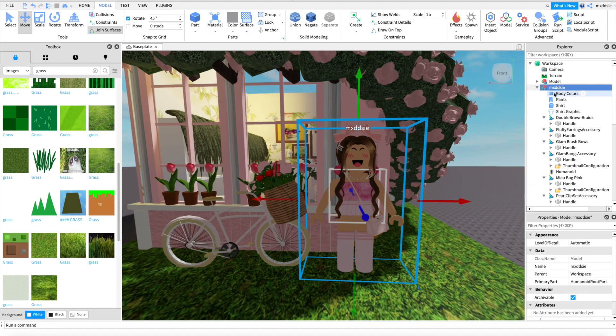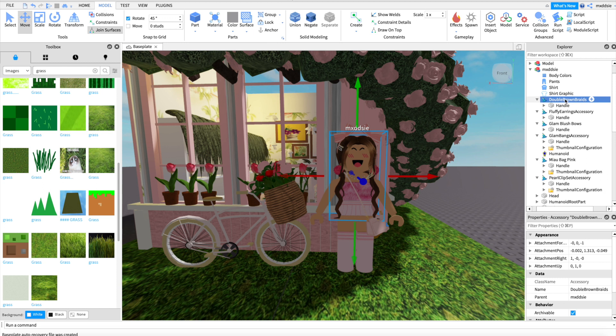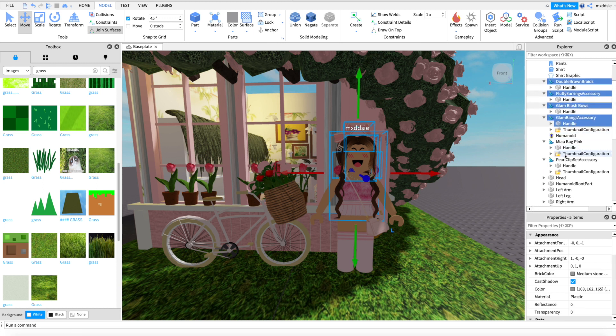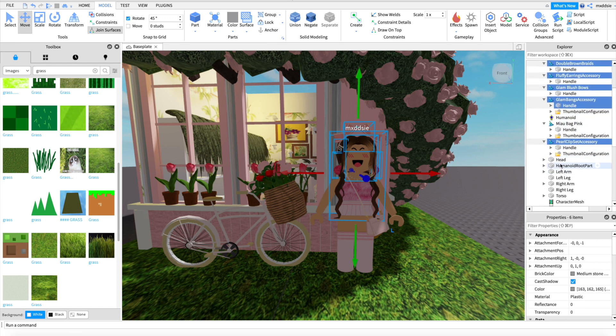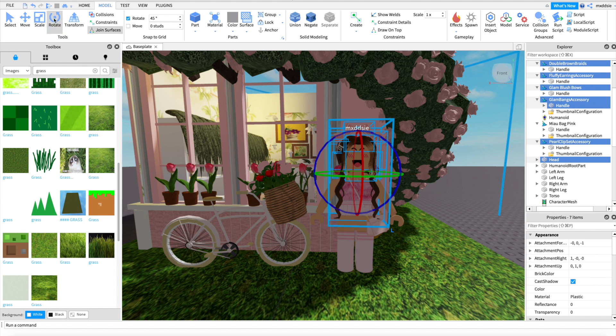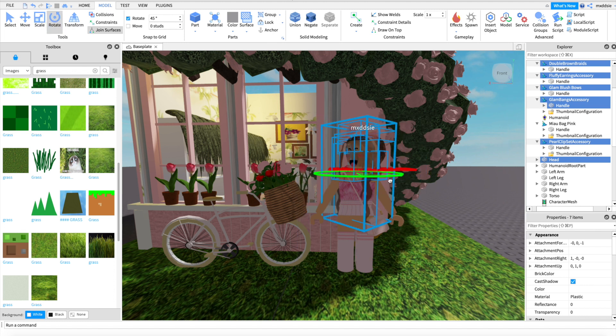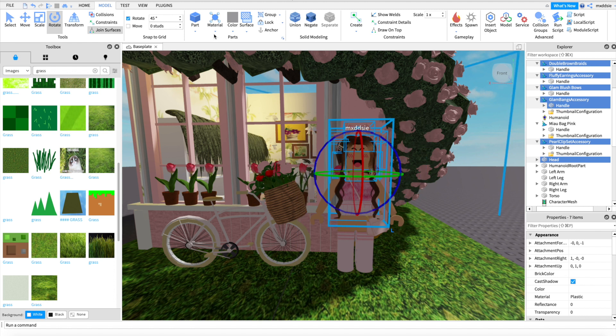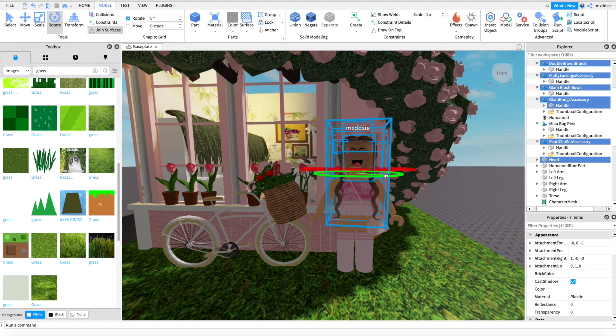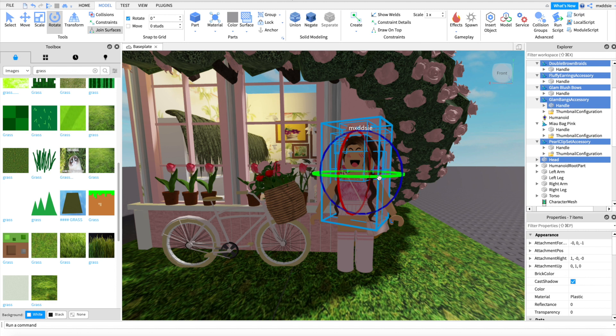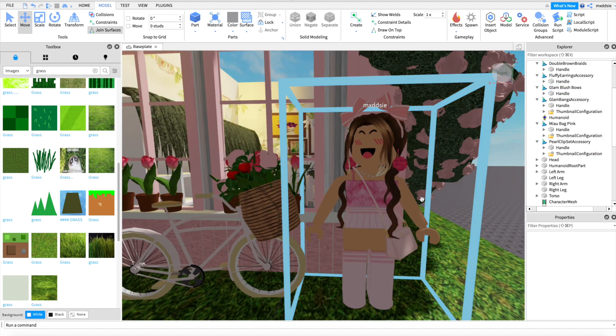We can now move our character more, so click on the first body part you want to move. I will be using the head, then go up to rotate, up the top to rotate your part. Also a common mistake that people make when positioning the avatar is they don't set it to rotate to 0 degrees which makes it harder, so make sure it's set to 0. You can then rotate more of the body parts if you want to, as you can see here I am also rotating the arms and torso.